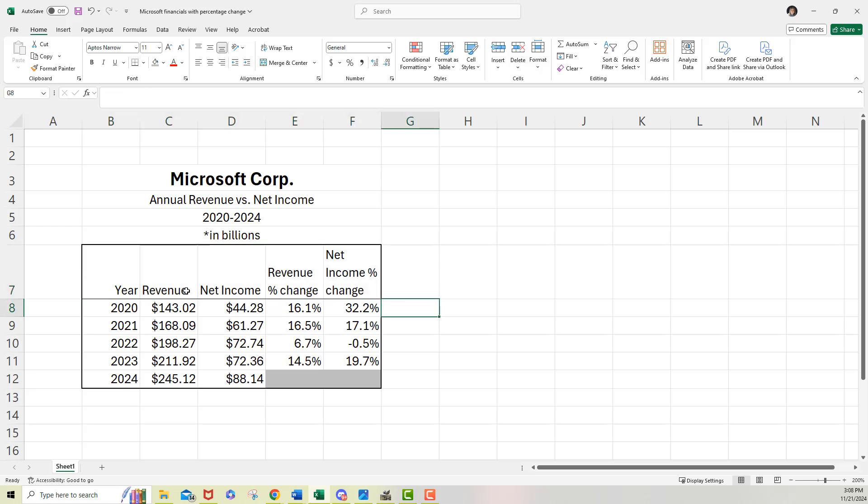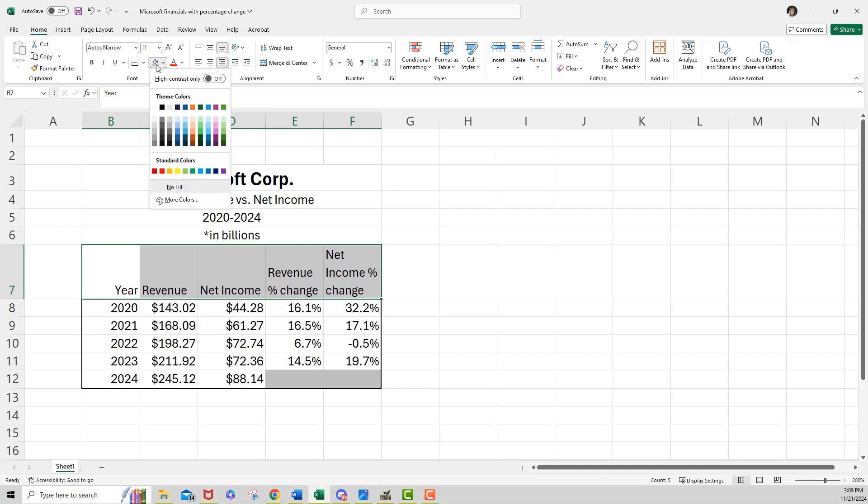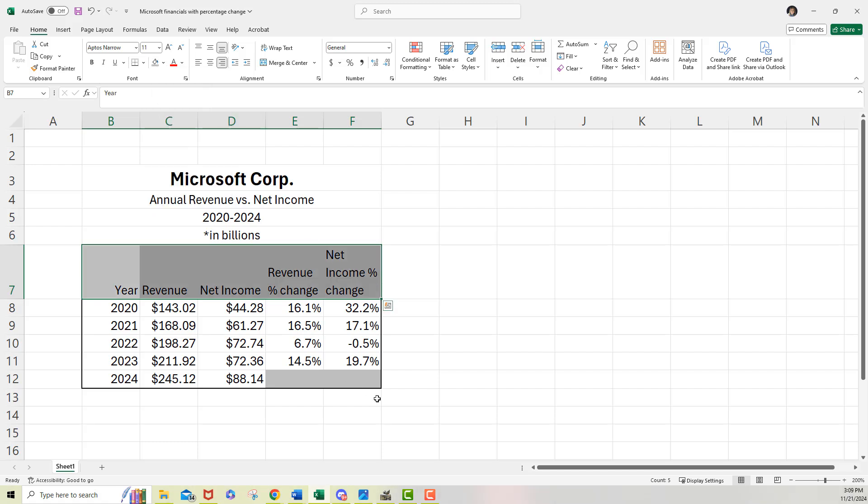And I'm going to also shade those column headings. So I'll highlight them again with my mouse and go to the fill color and change that to just a gray. So that looks a little better like that. And of course, stop and save.